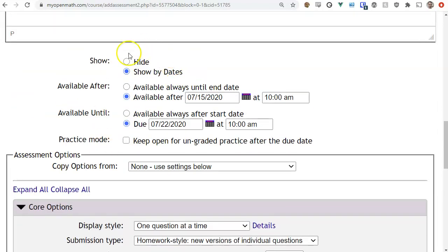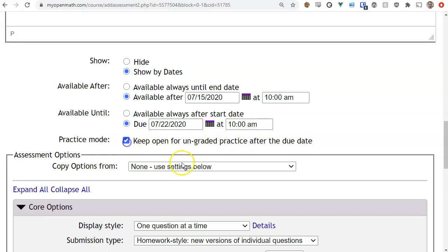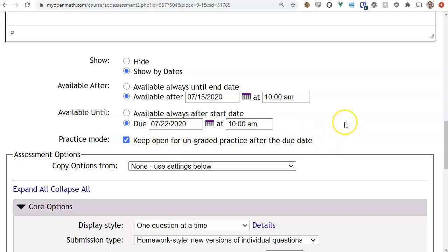The next set of options is date control. You can set when you want it available, when you want it due, and optionally you can make it available for ungraded practice after the due date. That way the student can get new versions of the problem for practice after the due date.